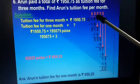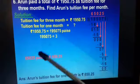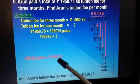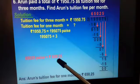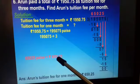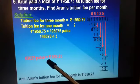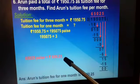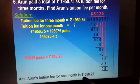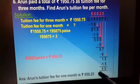The quotient is 65025. Now we convert this amount back into rupees and paise. Paise is always written in 2 digits, so we put a dot before the last 2 digits. The amount becomes rupees 650 and 25 paise. So Arun's tuition fee for 1 month is rupees 650 and 25 paise.